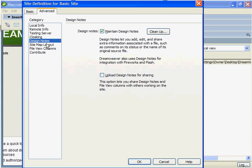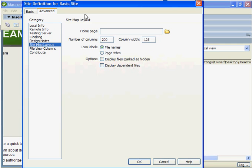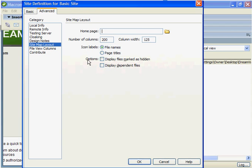Let's talk about the last three categories in our advanced tab. We can go down to sitemap layout, and this tells us the layout of our homepage and so on.